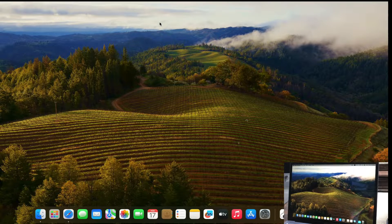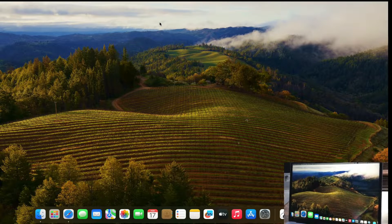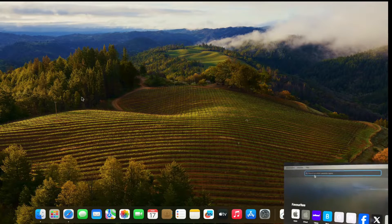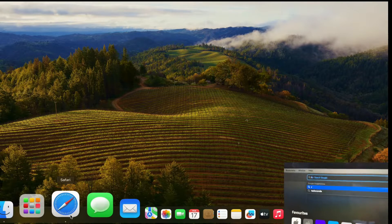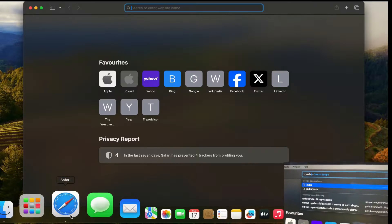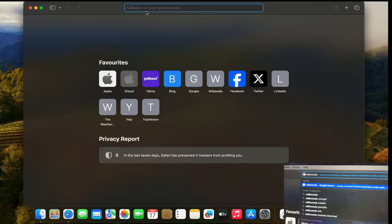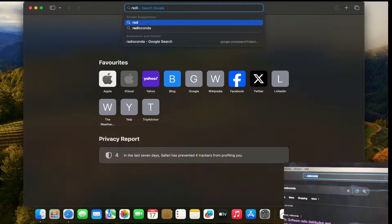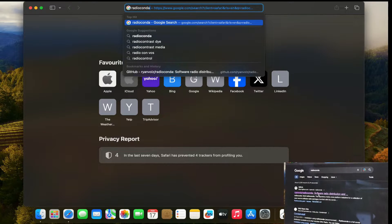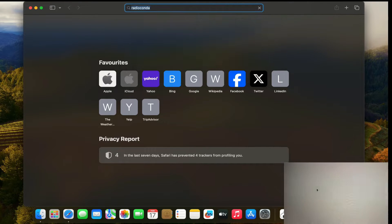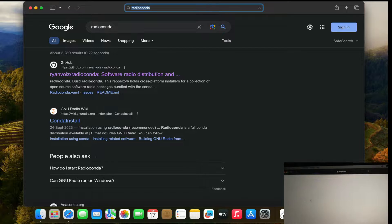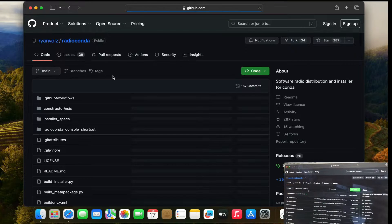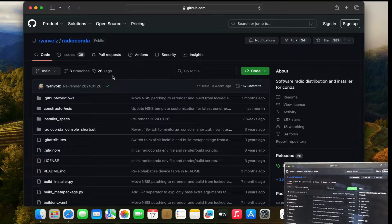...is just go to your Safari and just simply type Radio Conda. I think the last video I showed you I also use Radio Conda. This is probably the easiest way you can install GNU Radio Companion on Apple Silicon.